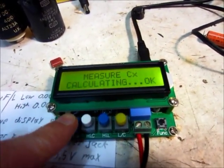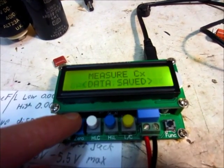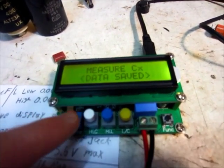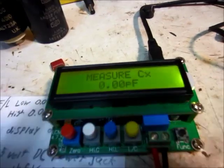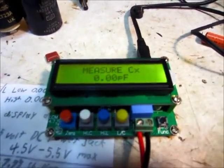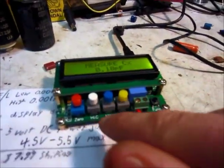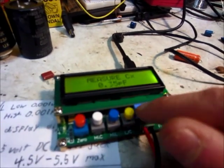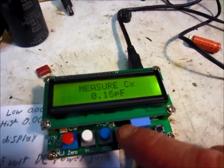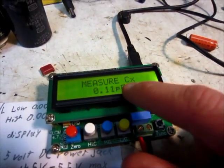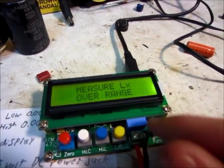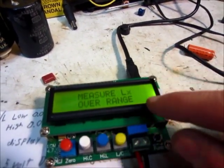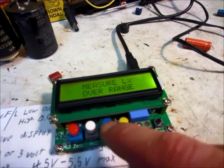What we're going to do is zero that so that we don't have any readings there. If we're using longer leads or something, we can zero that. We press the zero button. It says calculating, okay, data saved. That's zero now. As you can see, it says zero or nearly zero.